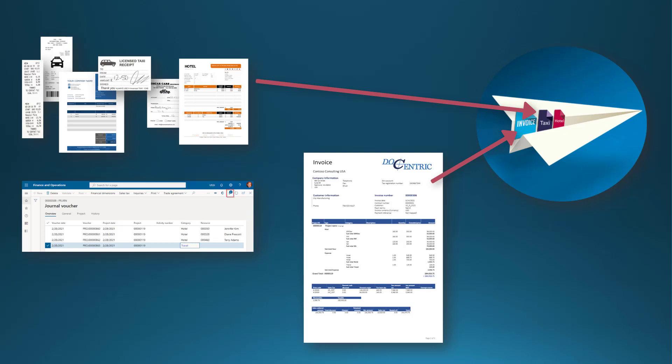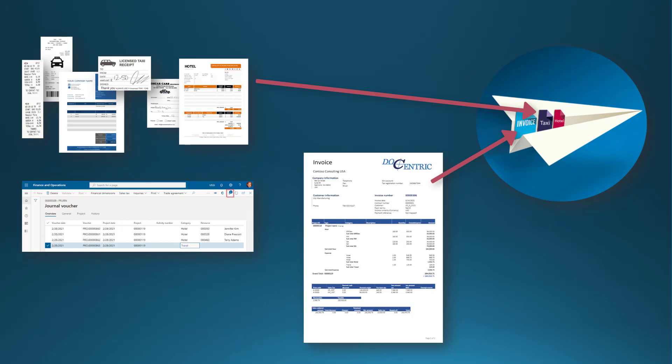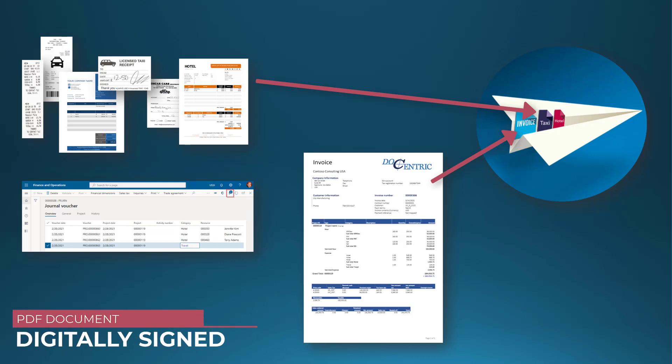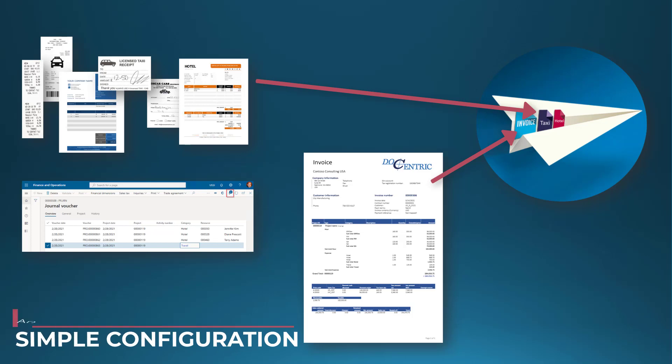There are a few more requirements we want to support with this example. We will generate the Project Invoice report by using the electronic reporting-based data source. Then, we need to digitally sign the invoice, and finally, we want to use a simple configuration to specify from where to take the additional attachments with the expense receipts.